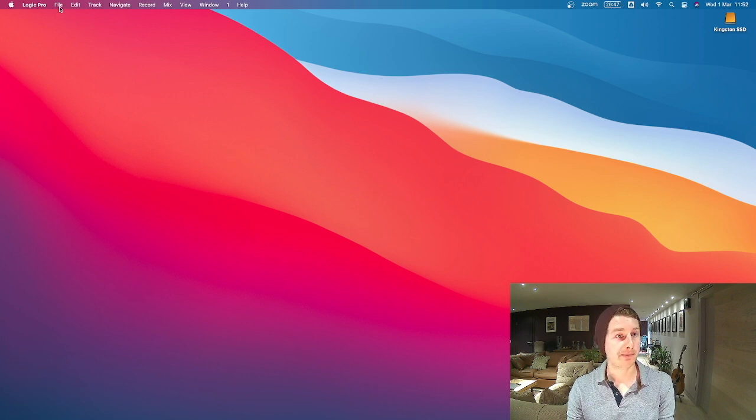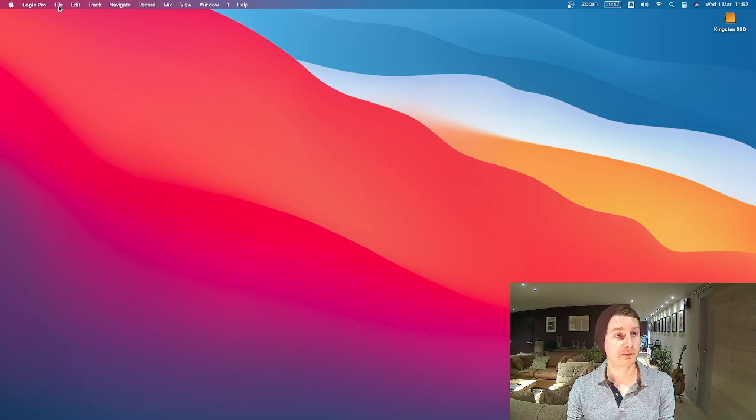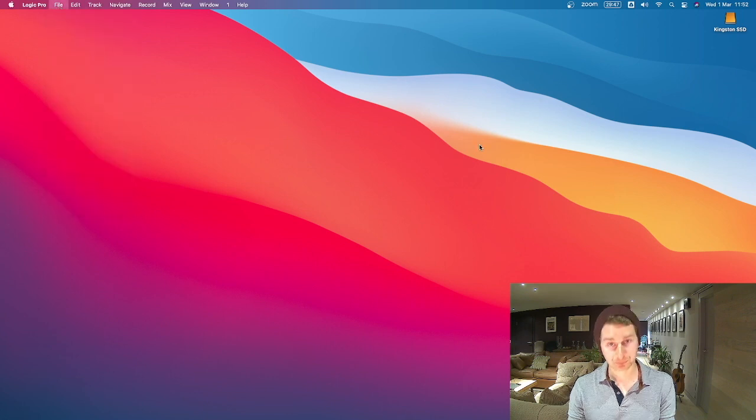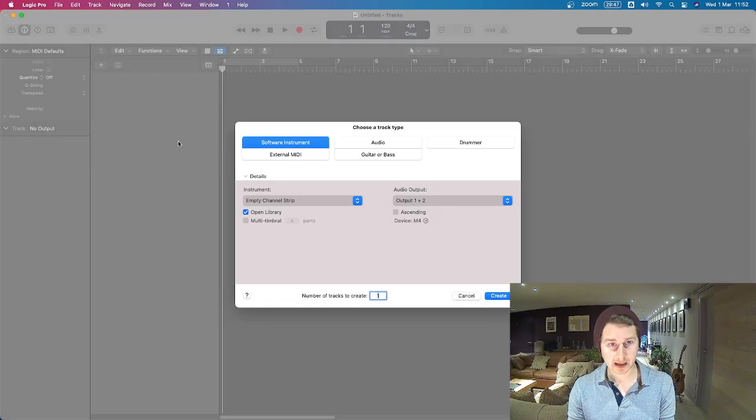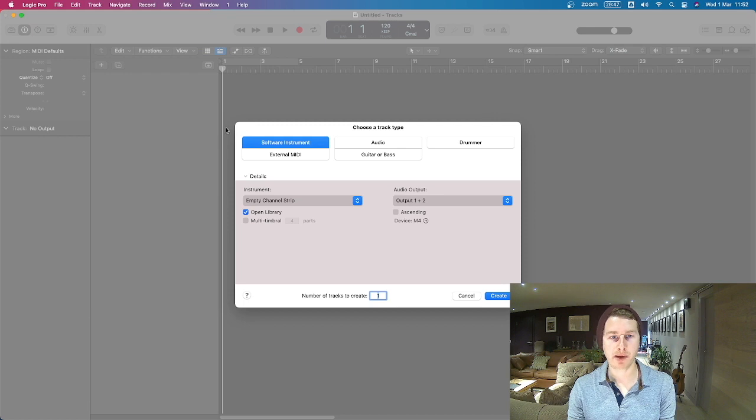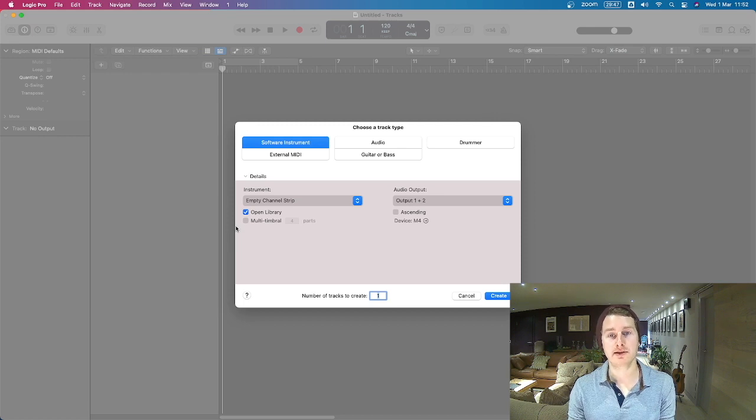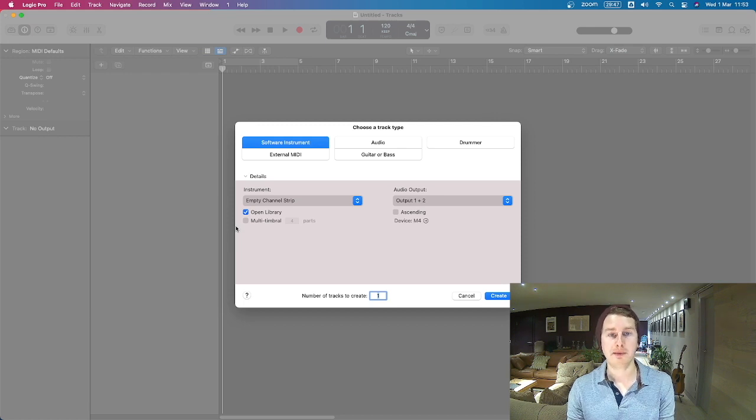So I'm going to go up here to File, go to New and then this window is going to pop up and it's basically just asking you to select a track type to get you started.